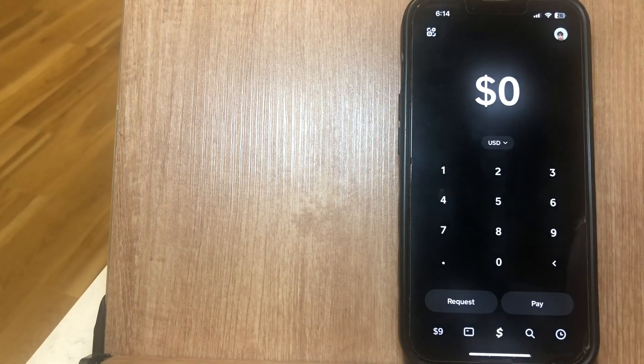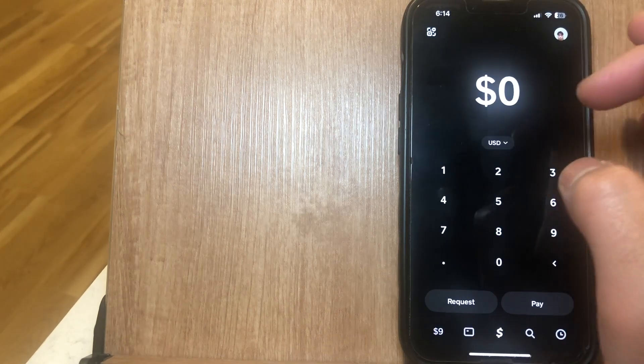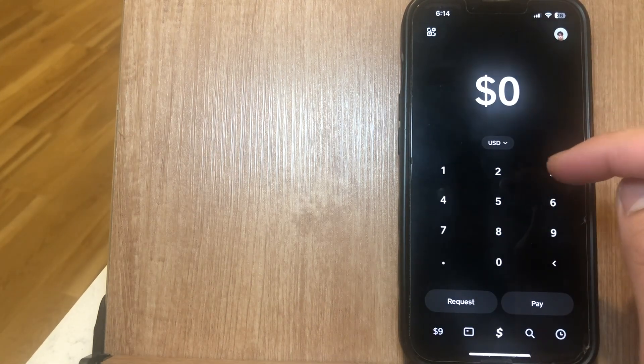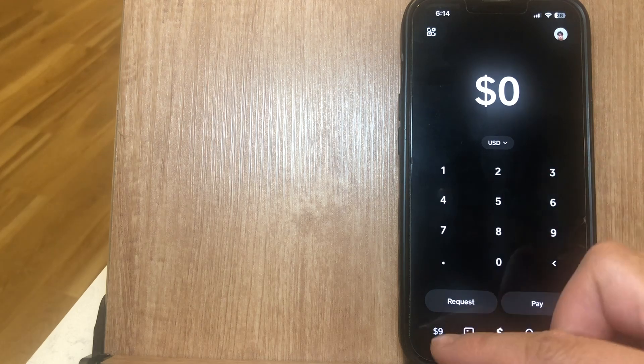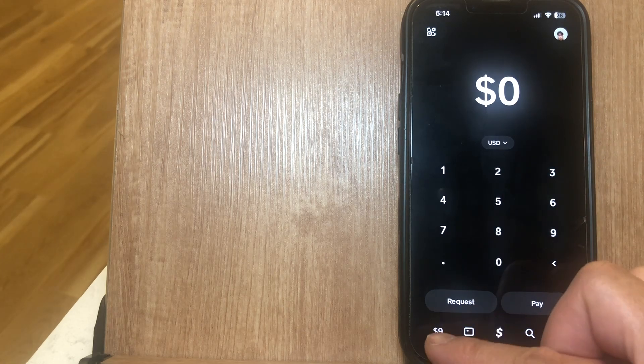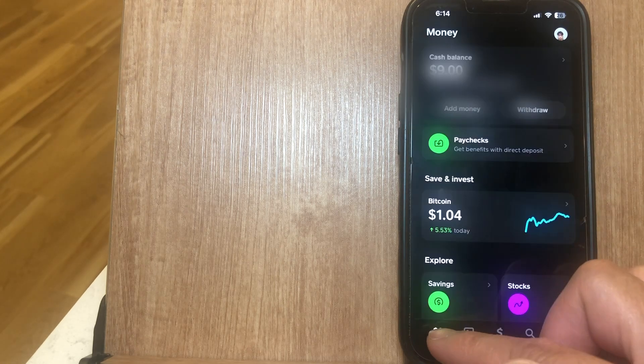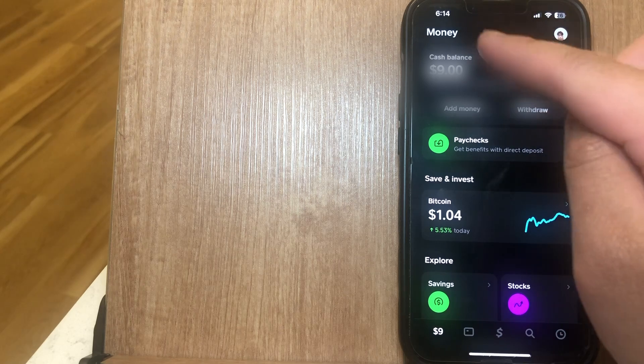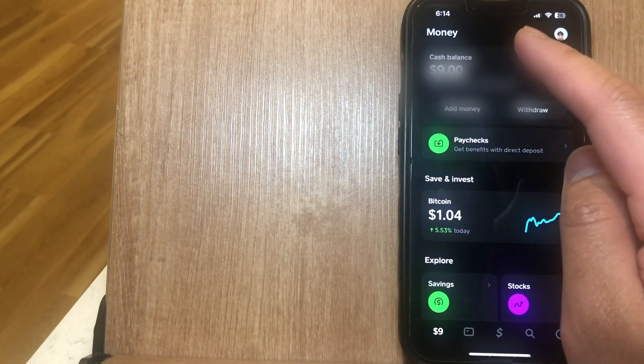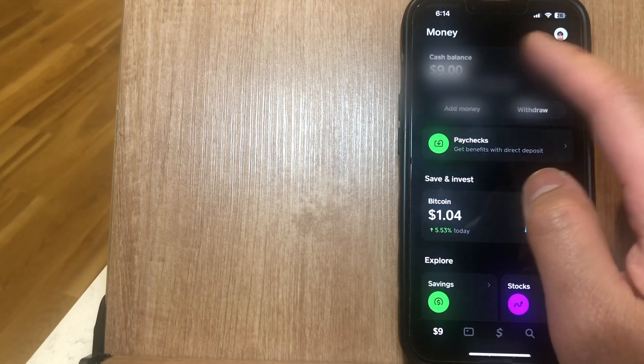Now once we actually go into our Cash App account, you're going to see this prompt here. So in the center, this is how you send and request money, but at the bottom left-hand side you're going to see a number. If you go ahead and click on that, this is where your cash balance is actually going to appear.